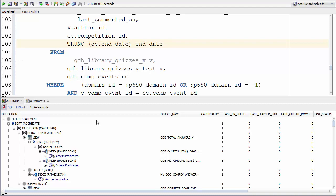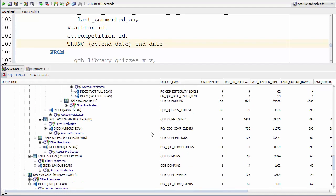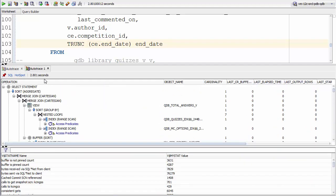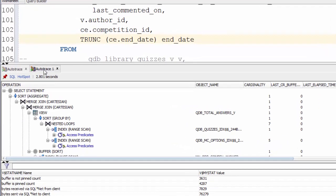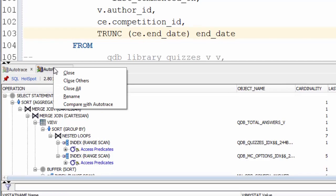With big execution plans like this, it can be difficult to do it by eye. With so many steps, it can be hard to spot what's changed. Fortunately, SQL Developer has a handy compare option. We can do that by going to the auto trace header, right clicking and going compare with auto trace.